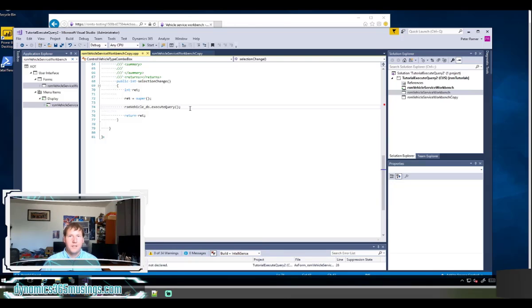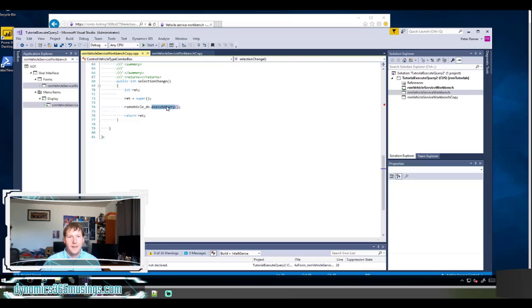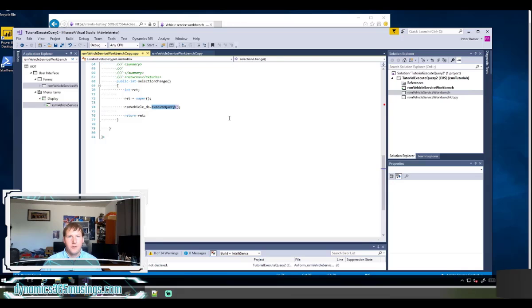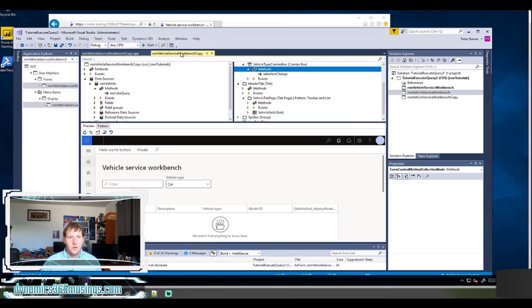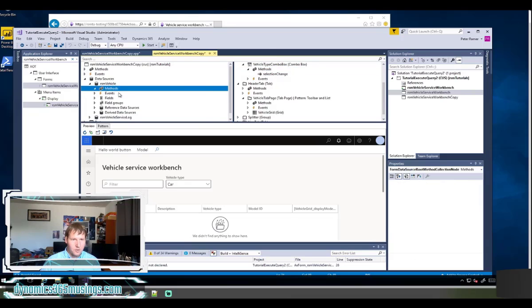Right now that's not going to do anything because we haven't told it to select any different data than the same data that was selected when the form first opened. So we need to actually override this execute query method on this data source to tell it to pay attention to the value that we selected on our combo box. So let's go ahead and do that. You can see I've already got this here. I'm going to delete it just so I can show you again.